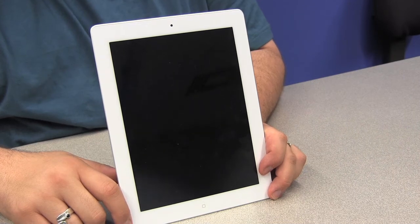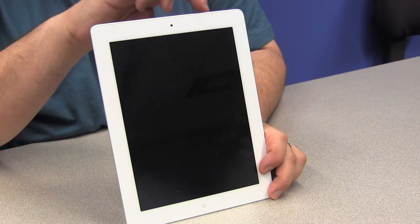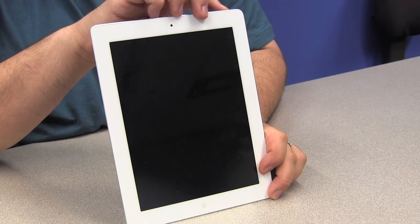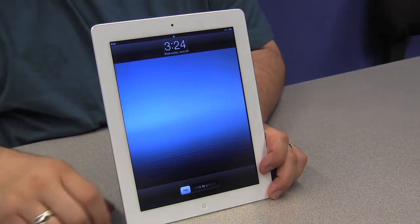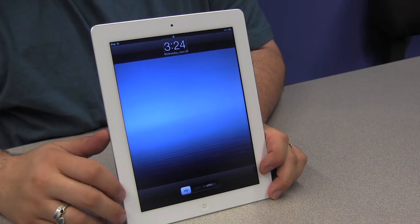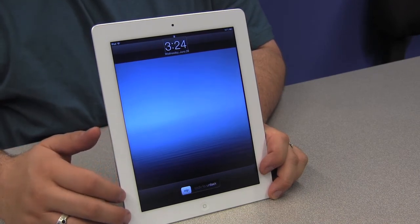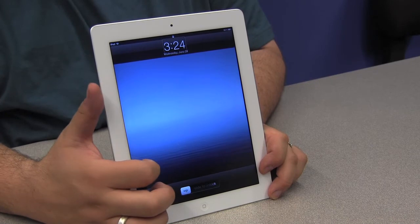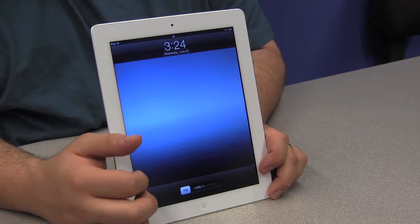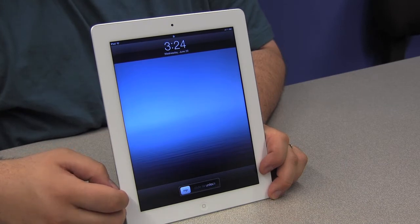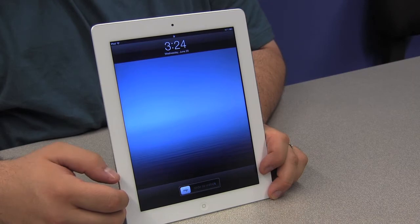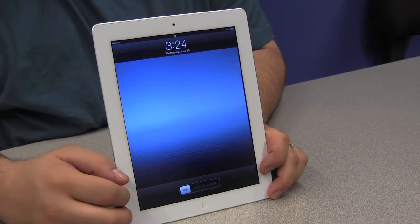To begin the unlock process I'm going to press the lock button, which is located on the top right corner of the device. The first thing that's announced is the time, and on this screen we also have the date — Wednesday June 20th — and finally a slide to unlock button, which is a virtual button that gives an instruction of either double tapping or sliding your finger to unlock.